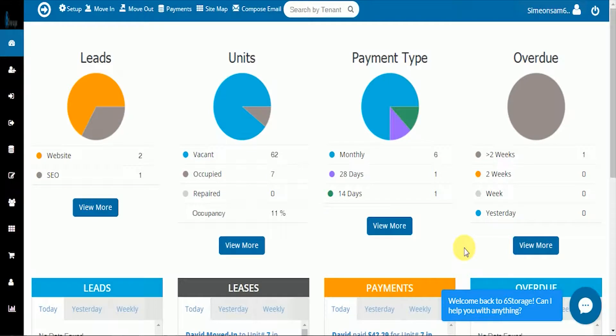Welcome to SIG Storage Training. This is going to be a tutorial on transferring a tenant from one unit to another unit.